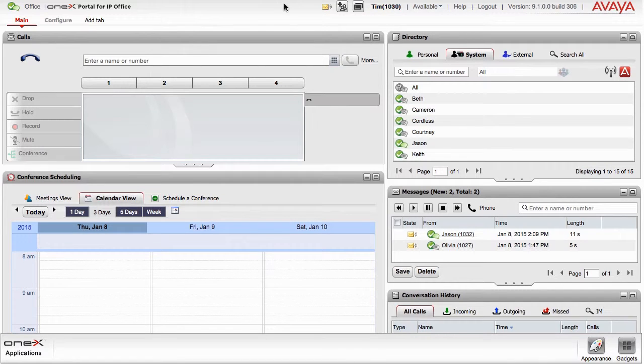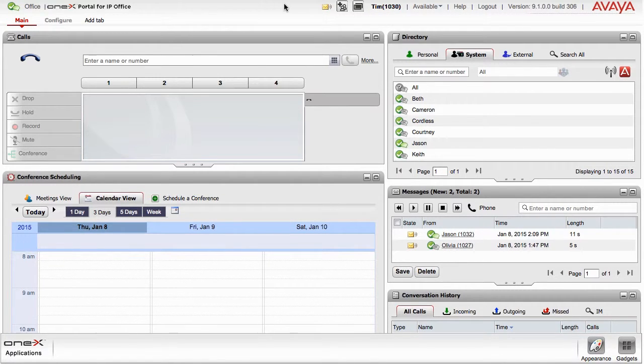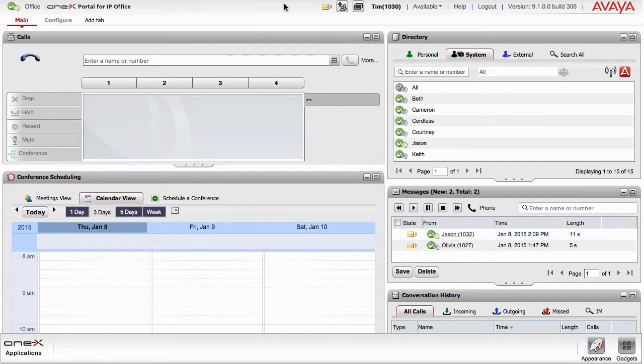The Avaya 1xPortal for IP Office is a web browser-based client that combines telephony, presence, IM, conferencing and mobility services.